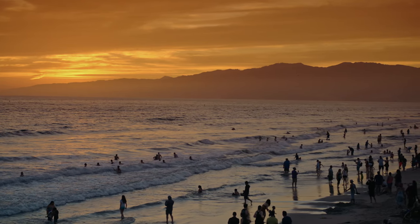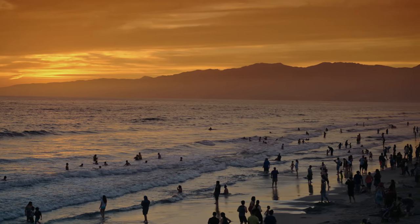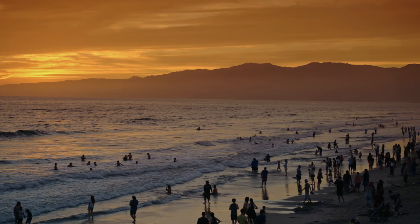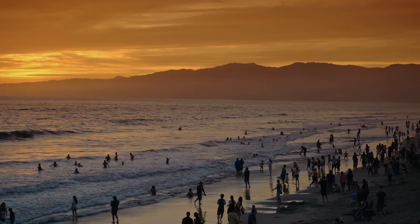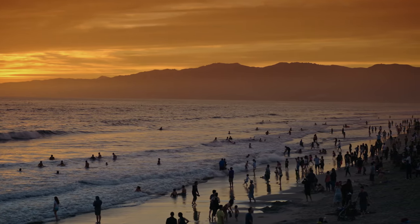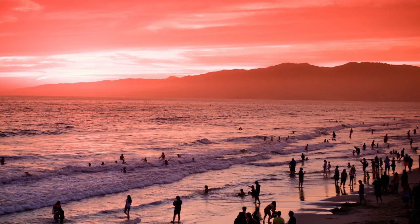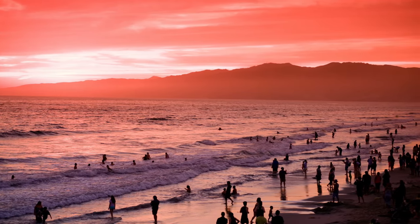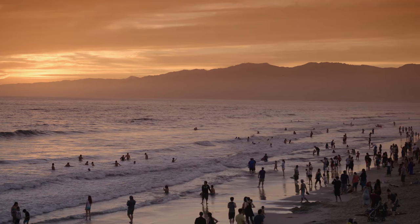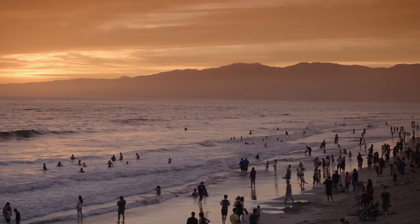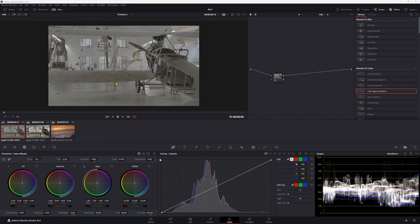Sometimes as a colorist, I'm handed footage which has baked in Rec.709. Now you may have this problem too. Today, I'm gonna show you how to use color space transforms properly so you can avoid your image looking like this and you can be working in an image that looks like this, but still working in a wider color space.